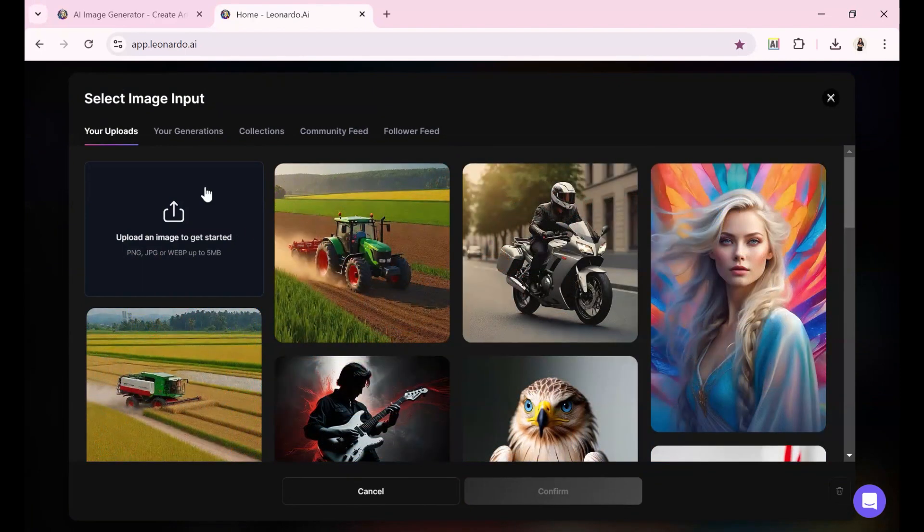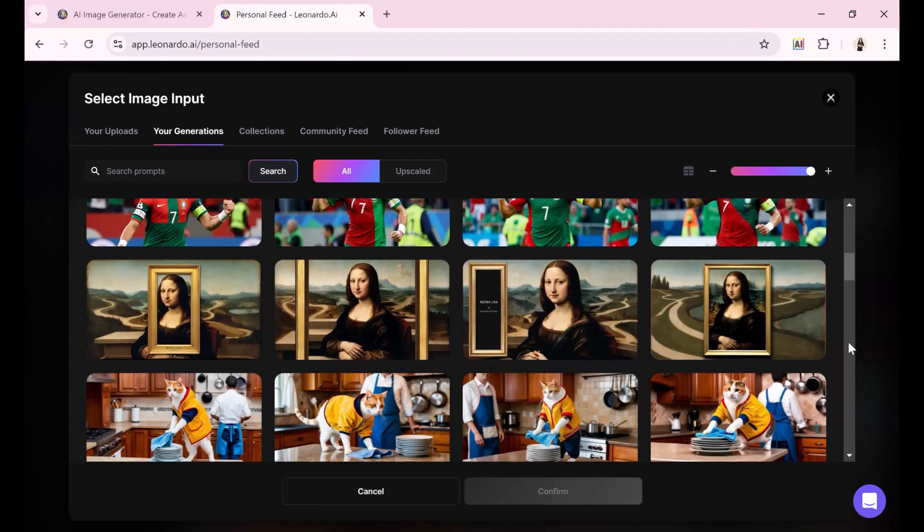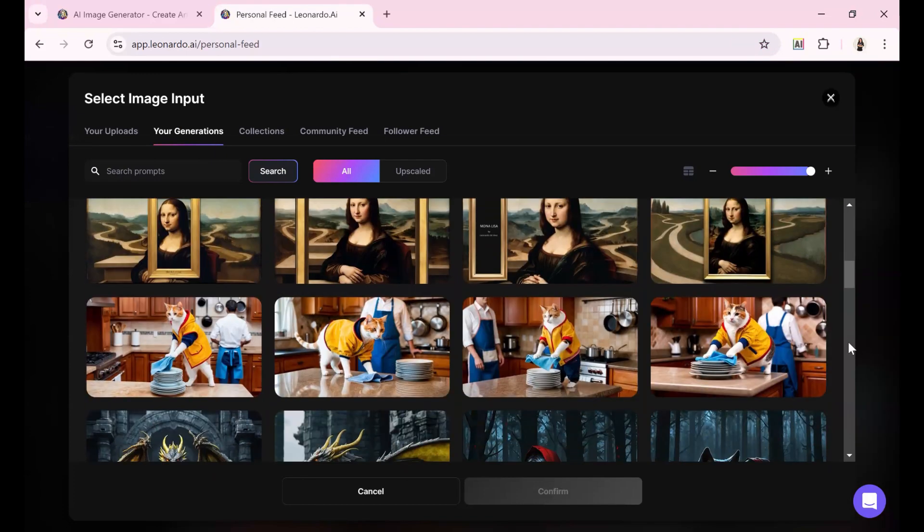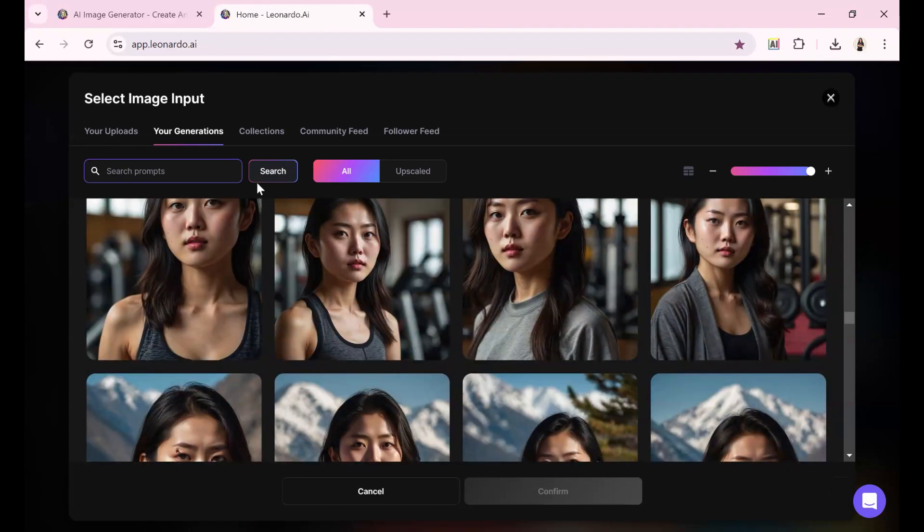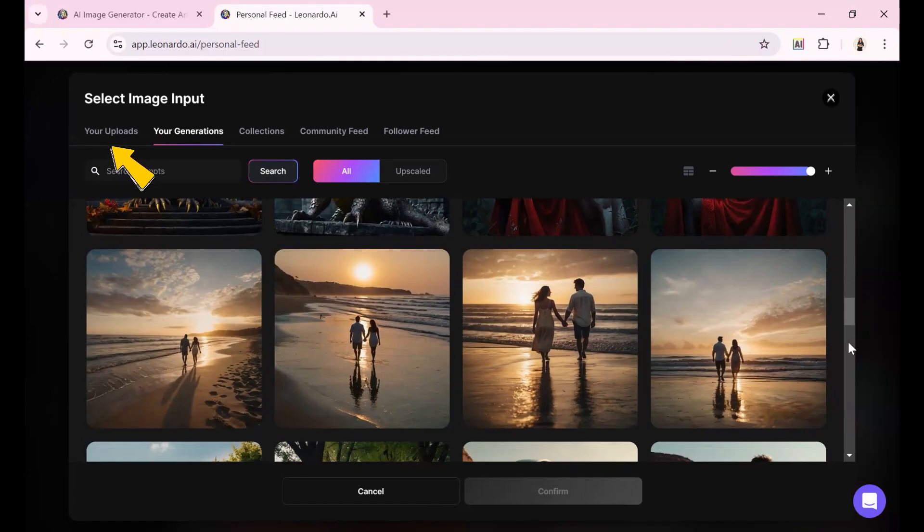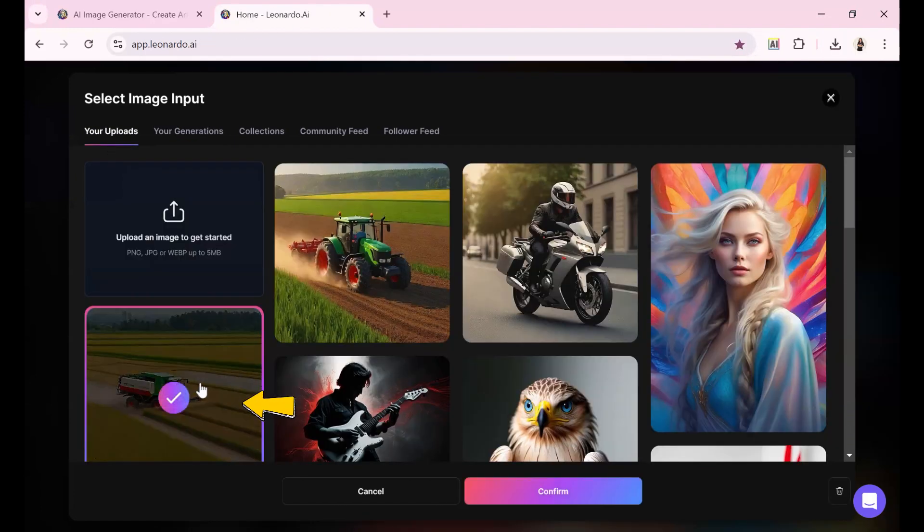Or you can select images from the Your Generations tab, which stores the images you previously created. If it's not immediately visible, you can scroll or search by the prompts you used to generate it. I will select an image that I just uploaded with a rice harvester. Then I click Confirm.